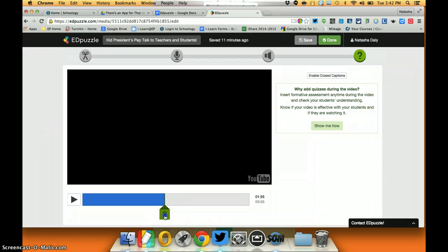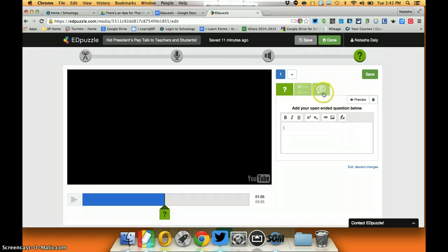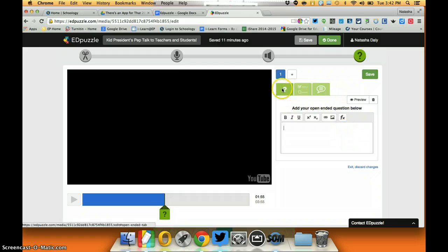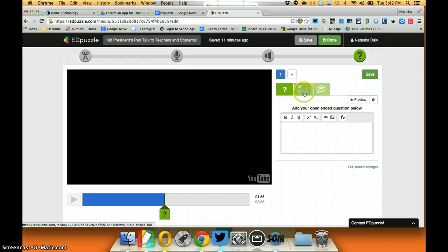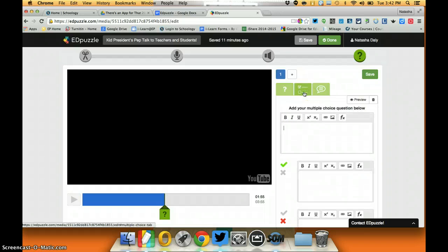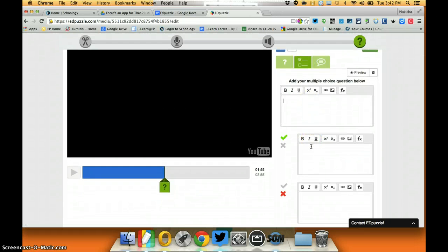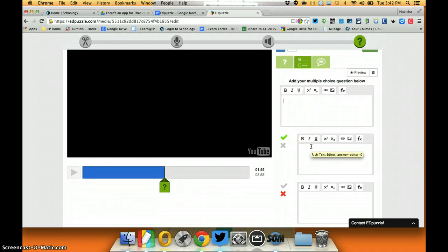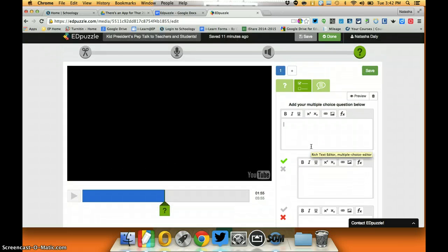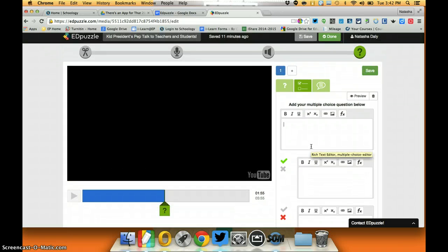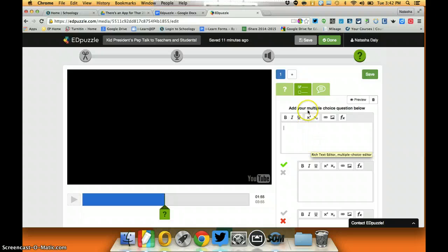Once I click on it there's three different types of quizzes I can create. I can create an open-ended question. I can create a multiple-choice question which is scored by Edpuzzle so I could use it as a quick formative assessment.